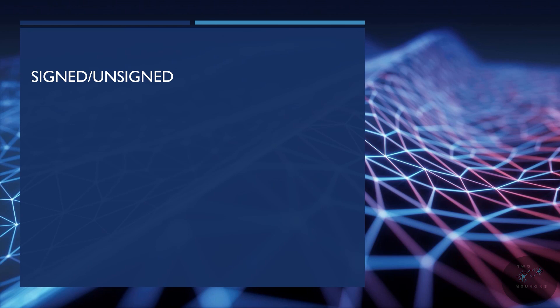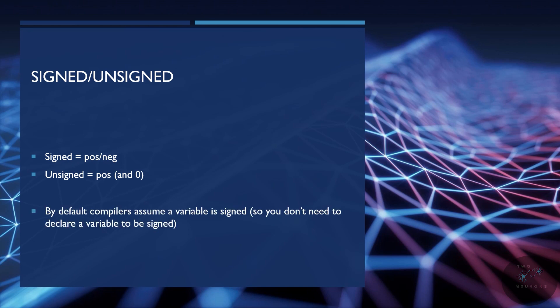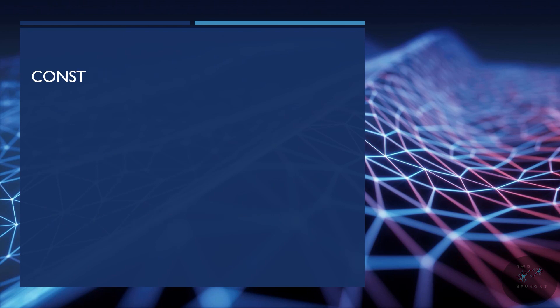Next, we have signed versus unsigned. And all this is, is saying that a signed is a positive through negative number and an unsigned is a positive only number, including zero. By default, most compilers assume a variable is signed. So typically, you don't need to declare a variable to be signed. This might be useful if you want to have extremely large positive numbers and know there will not be any negative numbers in what you are working on.